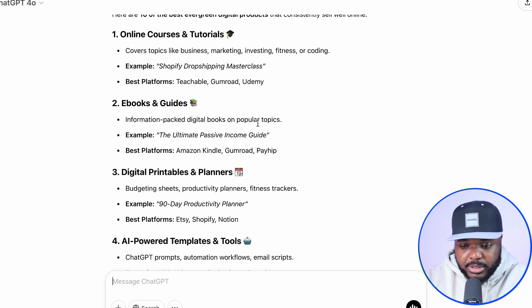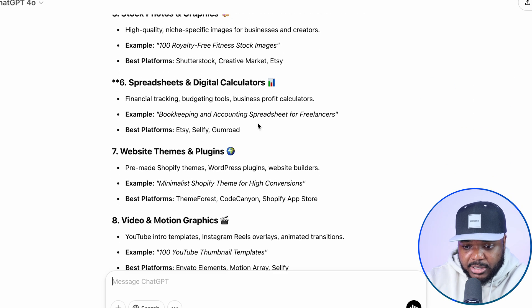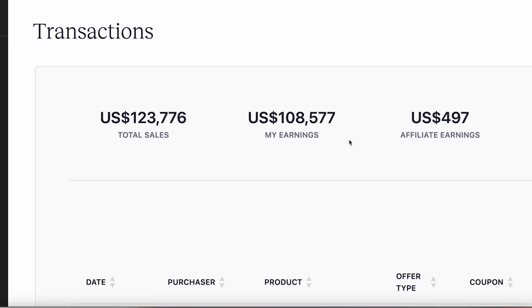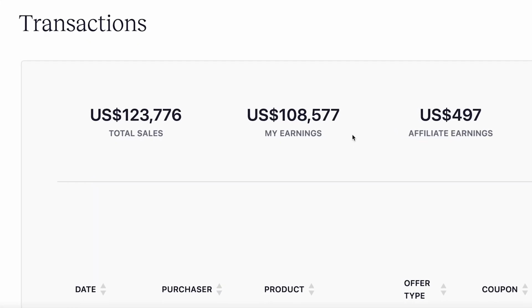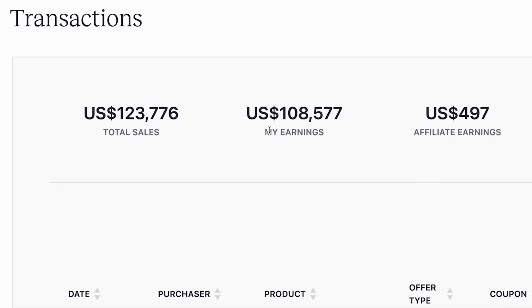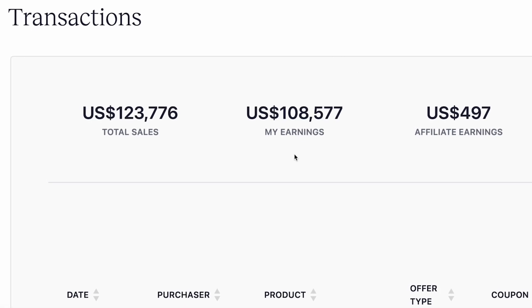The one I'm going to move forward with in this video is spreadsheets. I've personally sold thousands of dollars worth of spreadsheets on the internet, so I know it's definitely something that can yield a decent amount of profit. And it's also something you can use AI to build, and I'm going to show you that in this video.